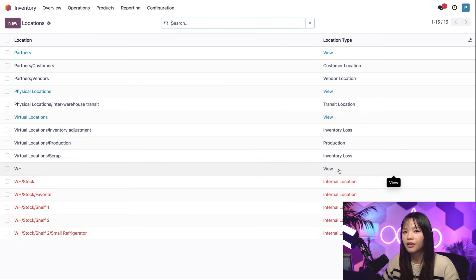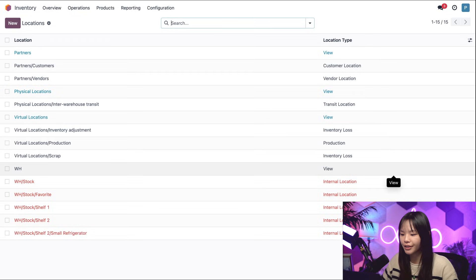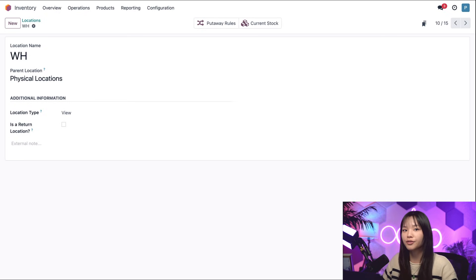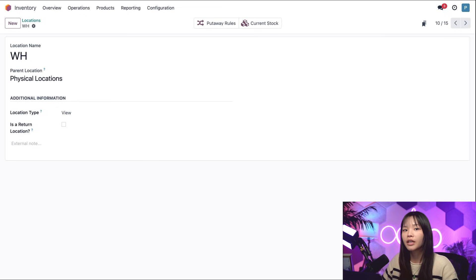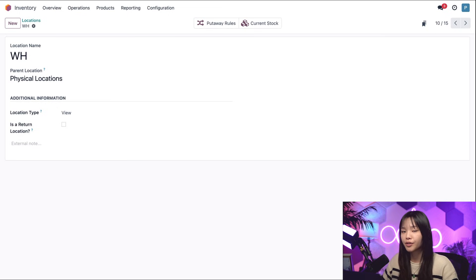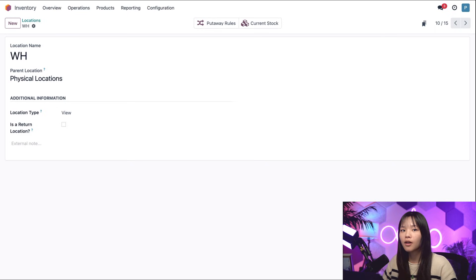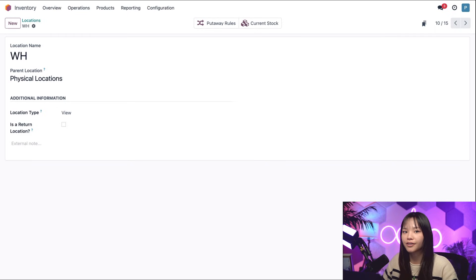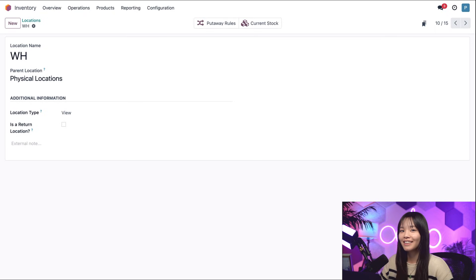Finally, I'll get into what the heck view location is all about. To do that, I'll click on the blue view location for a WH to give it a closer look. The location type, view, is for organizing the hierarchical structure of your stock location. It should not directly contain products. The view location, WH, groups all of the internal locations, like receiving docks, quality checkpoints, and packing areas together.